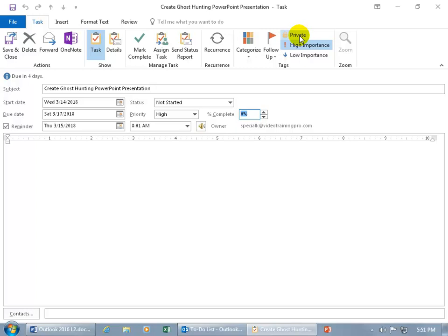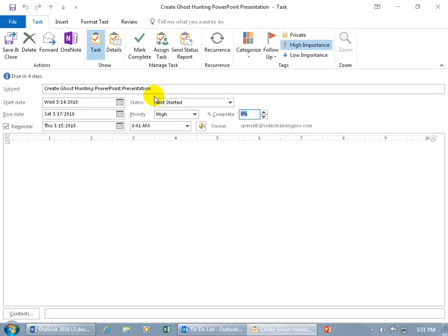You can also mark it as Private, as we discussed in earlier training videos — where if you're sharing your tasks with other users across the network through the Exchange, they won't be able to see the title and find out what tasks you have to complete. It'll just be a block date and a range. They won't even get access to your notes. Let's go ahead and type in some notes.